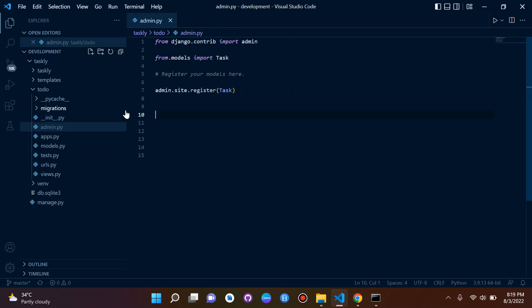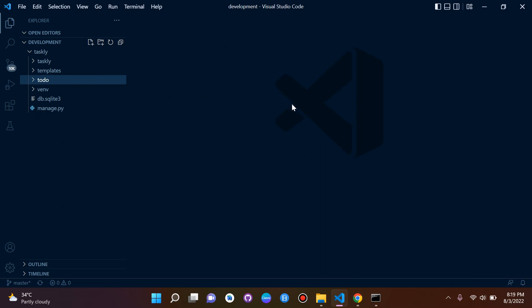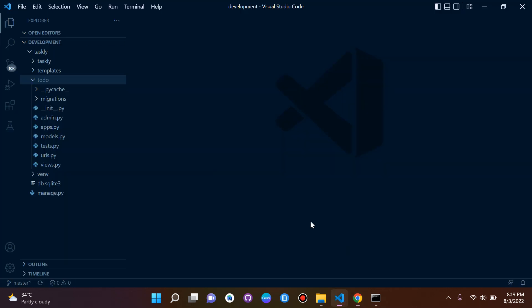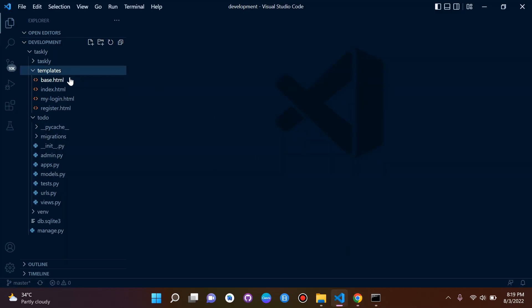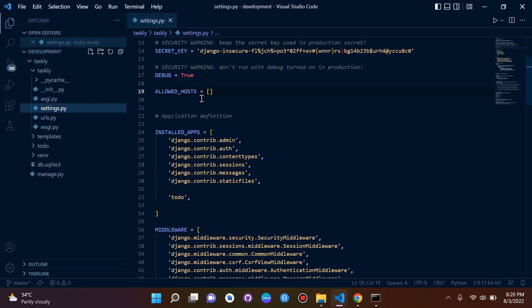And of course how to register our model Task. One more thing I want to show you - here in the blue these are our apps. This is Authentication and Authorization, this is that app. So if we go to settings.py...